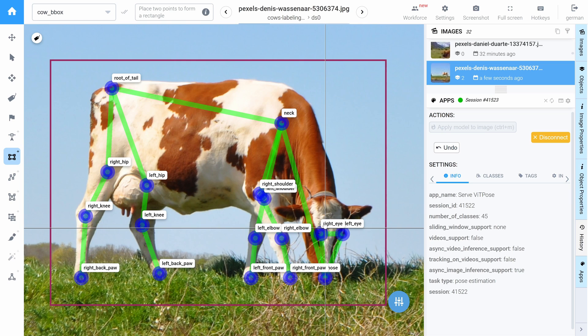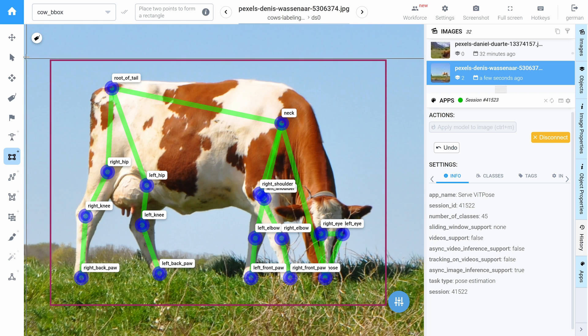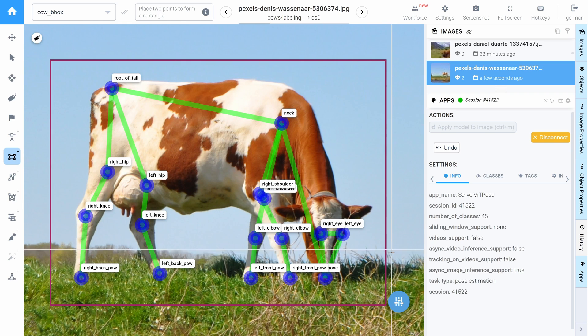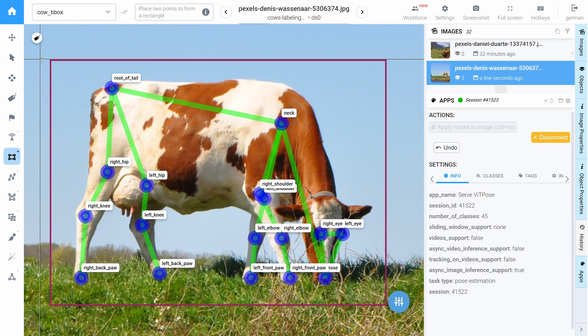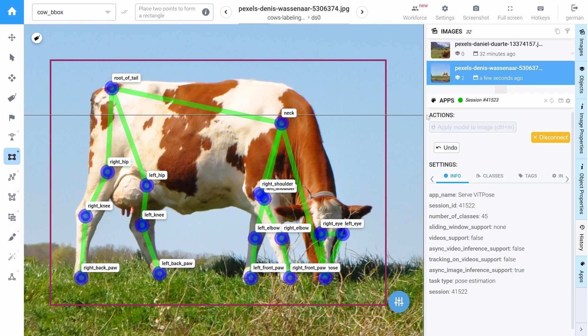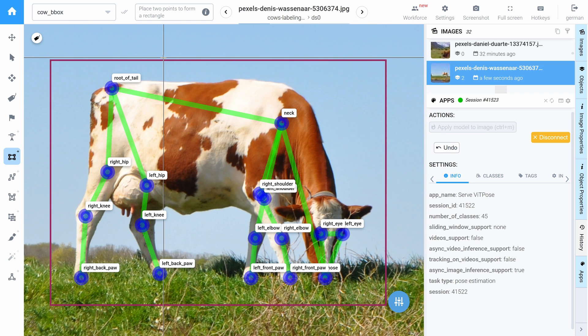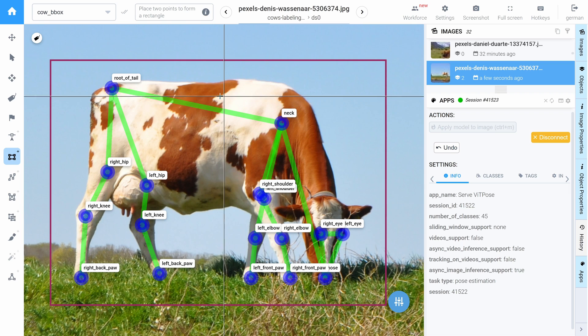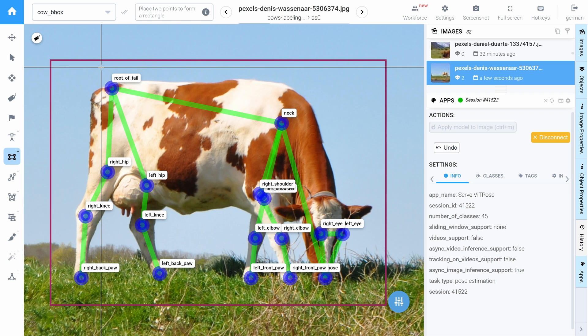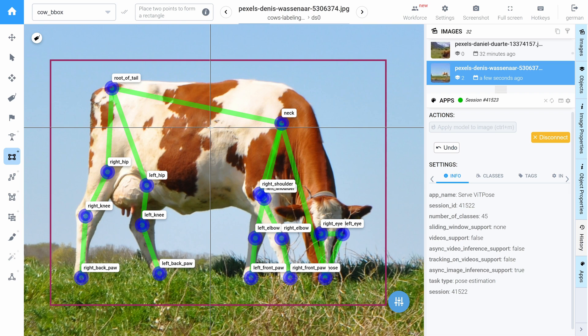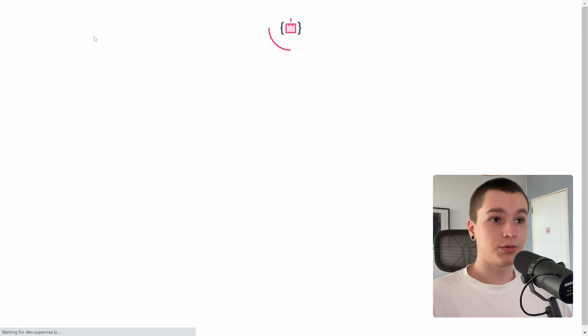But what if we have a large dataset or project that consists of many thousands or even millions of images and we don't have the time to place a bounding box over each cow and click apply model that would be very inefficient. So we have another application that covers this task. Let me show it.